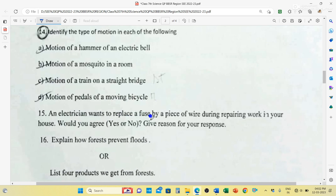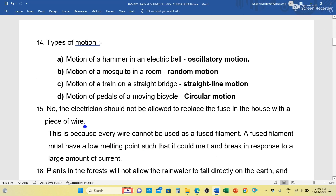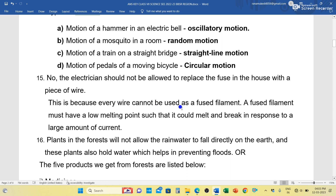Question number 15: An electrician wants to replace a fuse with a piece of wire during repair work in your house. Would you agree? No — the electrician should not be allowed to replace the fuse with an ordinary wire. This is because every wire cannot be used as a fuse filament. A fuse filament must have a low melting point so that it melts and breaks in response to a large amount of current flow.